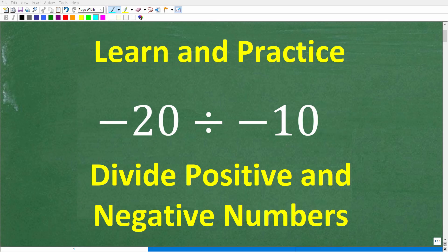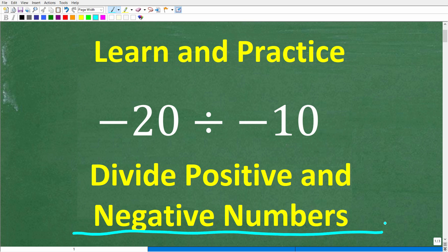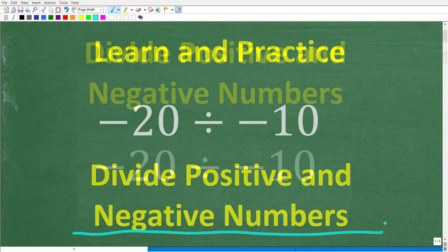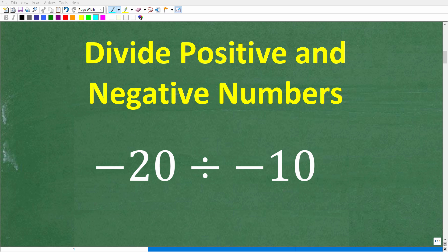Let's learn and practice how to divide positive and negative numbers. The best way to learn math is to learn it one skill at a time, so we're just going to focus on this one specific skill — dividing positive and negative numbers. Before I show you how, let's see how much you already know right now.